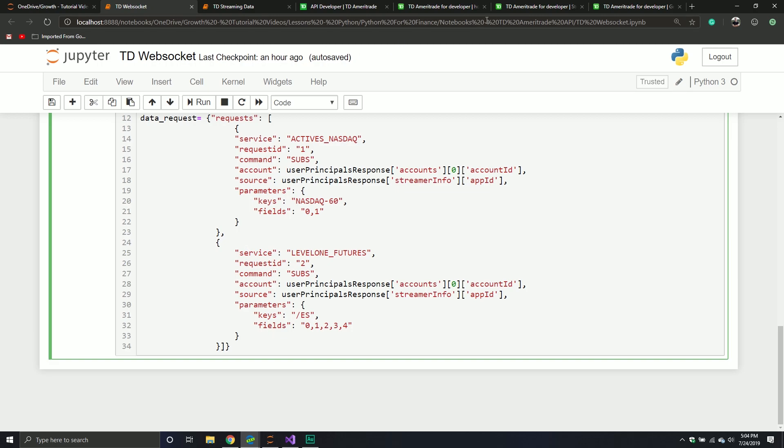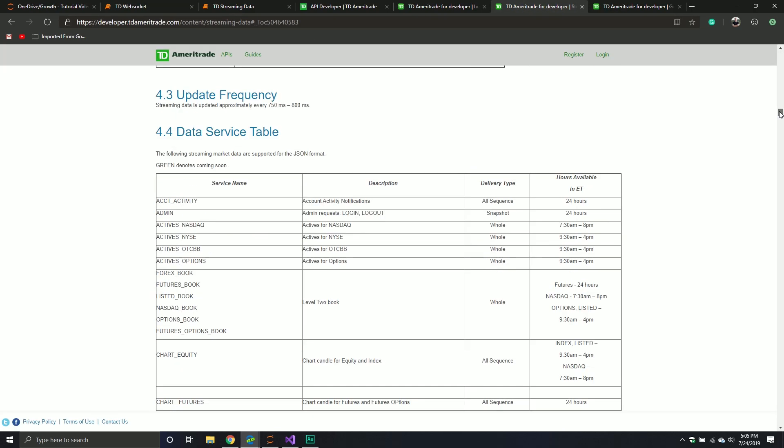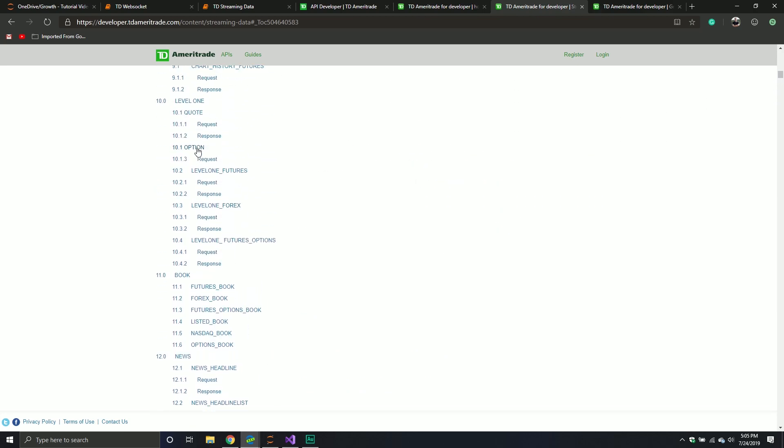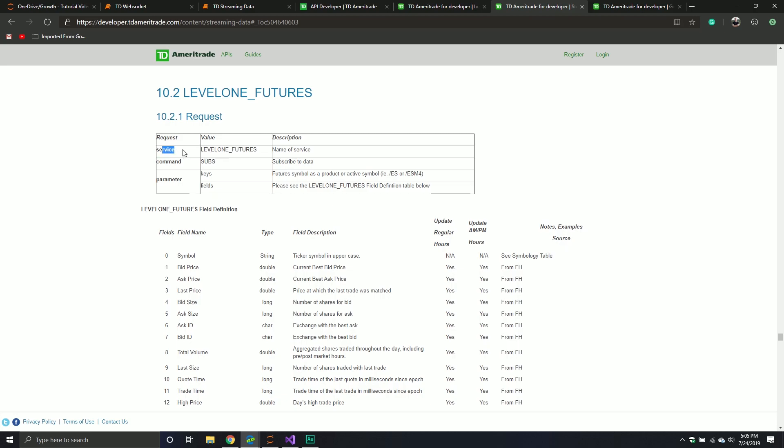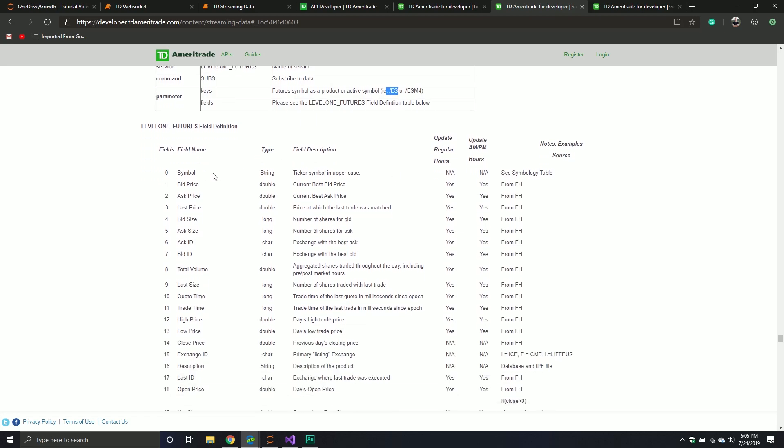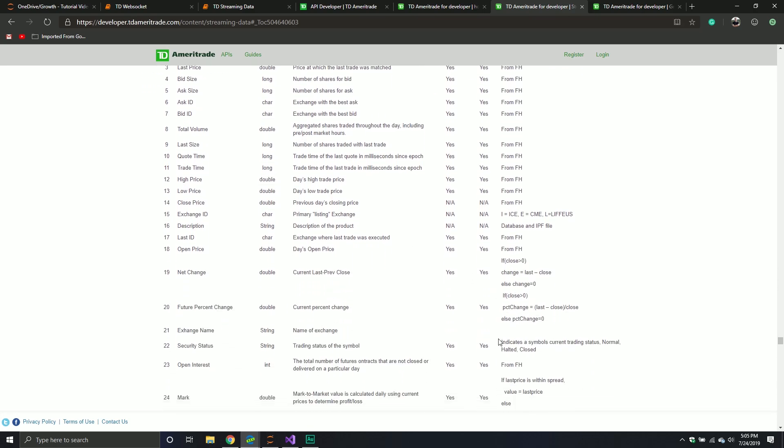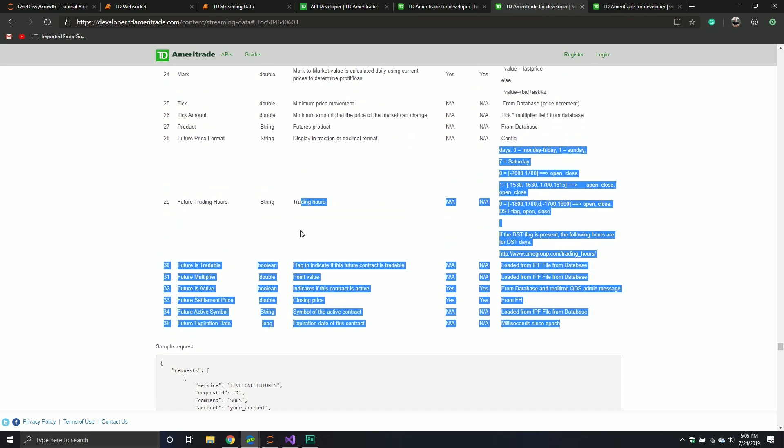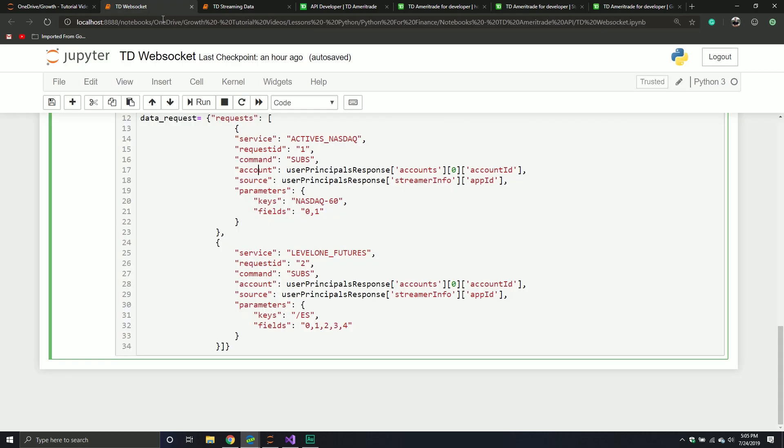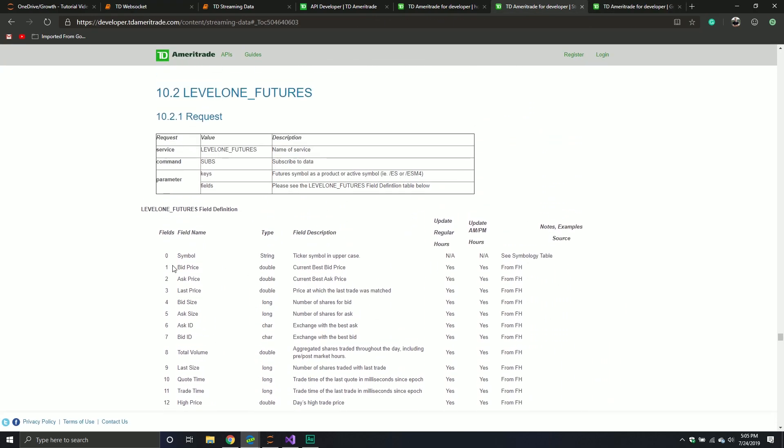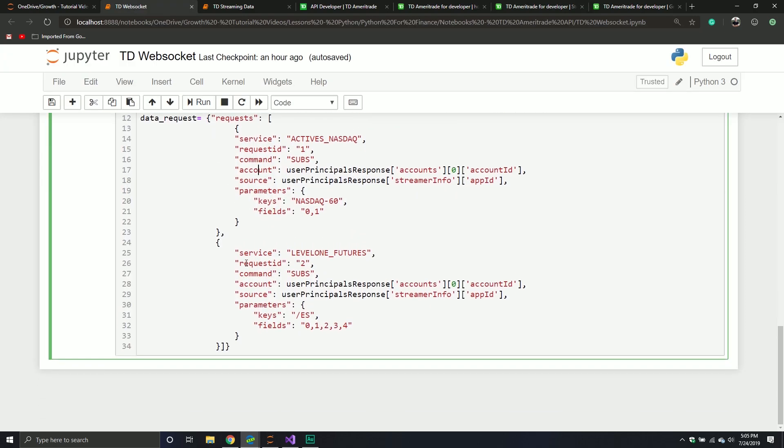And then I also did level 1 futures. With this one, again, you define the service, you define the command, you define the keys, and then fields. For example, like you can do an active symbol. So I just took the example they had. And then you can ask for the fields back. One is a symbol, one is a bid price, ask price. All sorts of good stuff. Ton of data here. Ton of data that you can possibly get back. So play around with it, and if you've got something to share, share away. In this one, I just get fields 0 through 4, which is symbol, bid price, ask price, last price, bid size. So basic stuff. So that's really how it is. You have your master request, and then you have a list of the requests that you want to make. So this is my first request. My second request is separated by a comma.